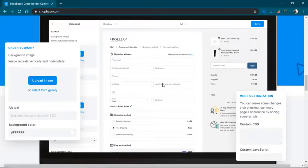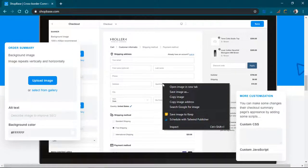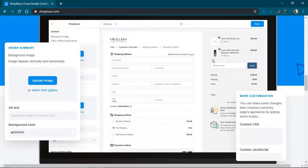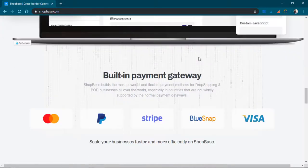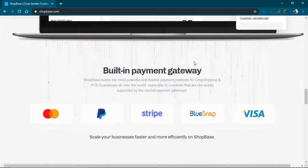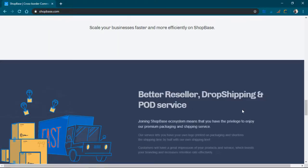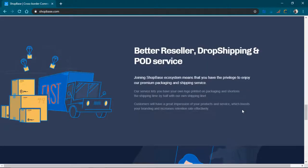So this is the checkout page, or how it looks like anyway. And it has integration with PayPal, Stripe, whatnot. Better reseller, dropshipping, and print-on-demand service.